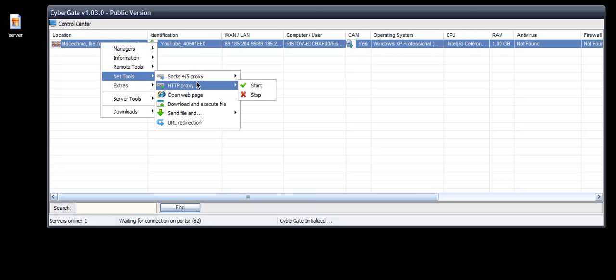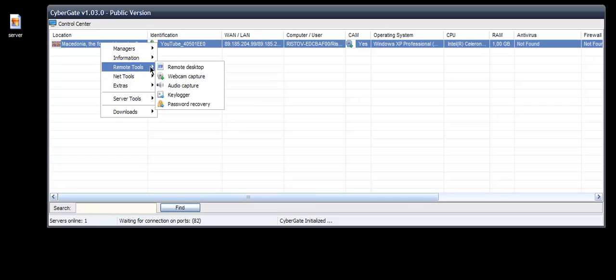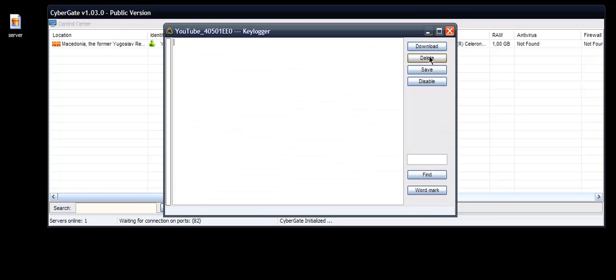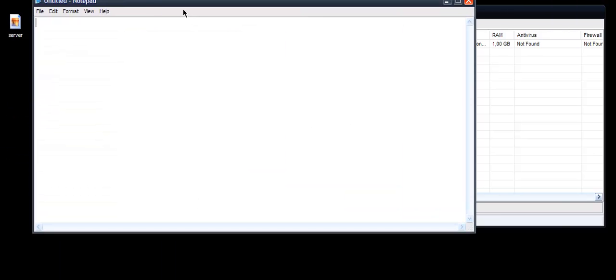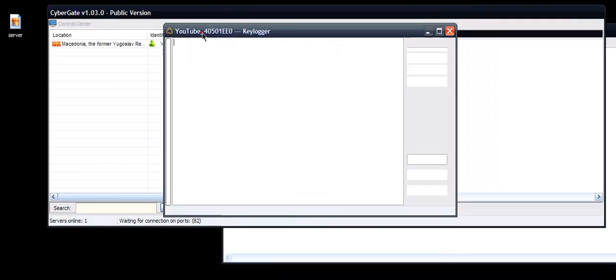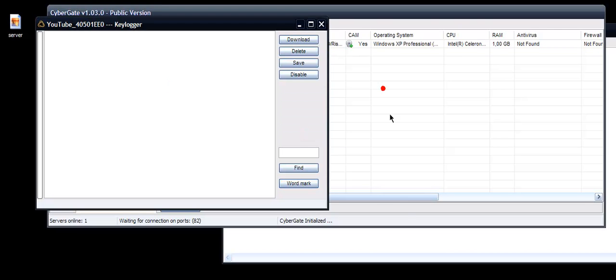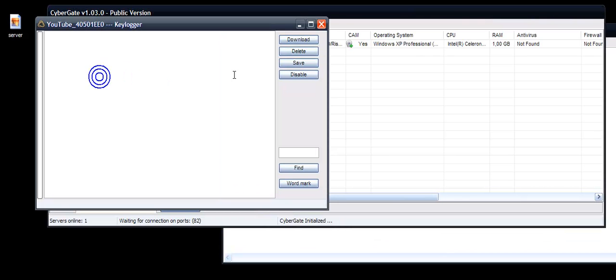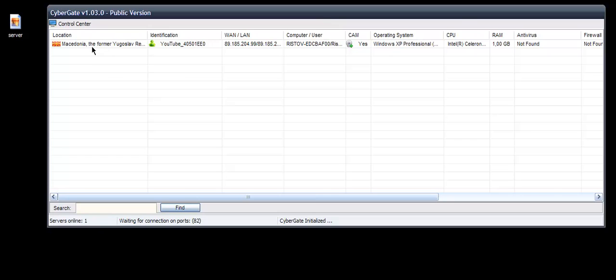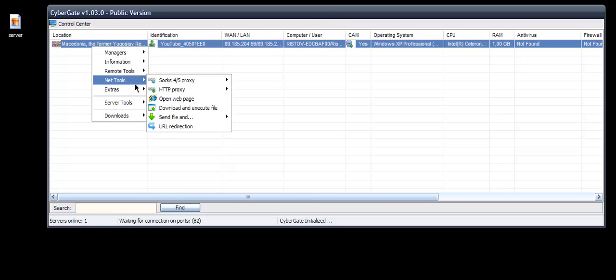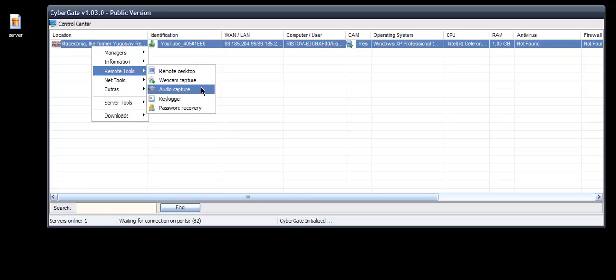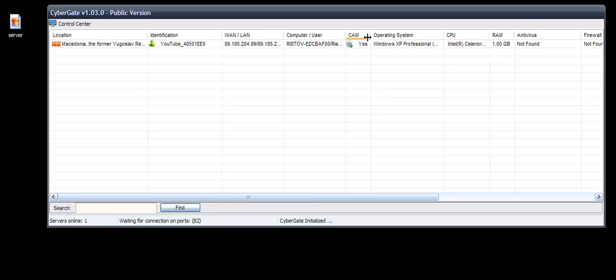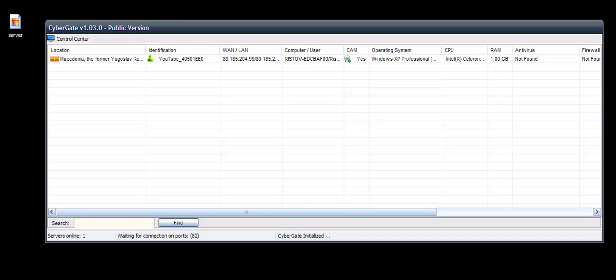These are the net tools. You can send file and run hidden, run normally. Remote Tools, Killover. Let me test it, open up Notepad. I think this should be working. Process. Nope. Enable. I don't know why the Killover is not working, but other things are. Password Recovery, Audio Capture, Capture. And this is how to install the Cybergate. So rate, comment, subscribe and see you in the next video.